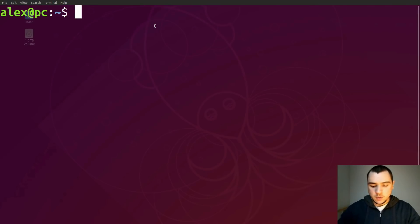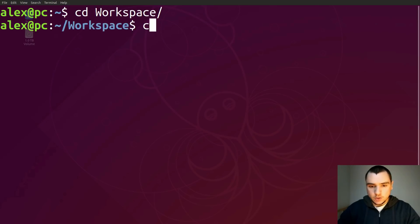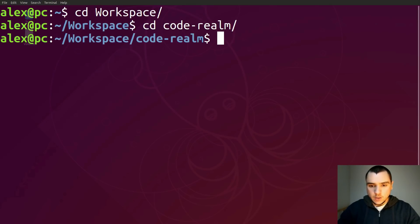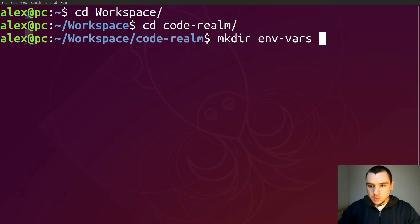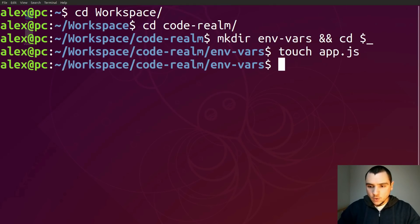So what I'm going to do from my terminal is switch to my workspace directory. I'm going to switch to code realm and make a new directory called 'environment-variables', change to that directory, create a file called app.js, and open the directory from Visual Studio Code.